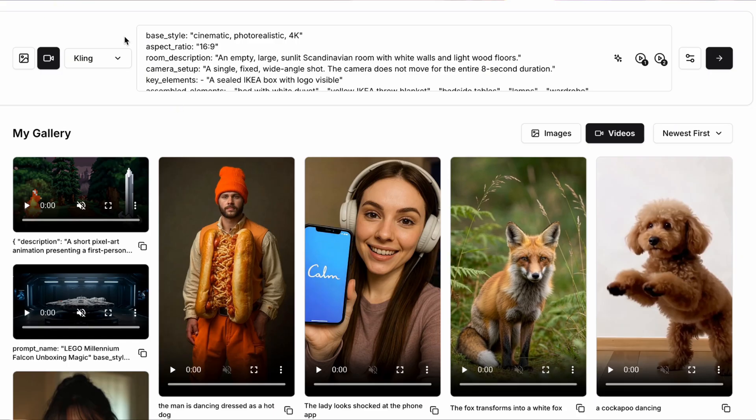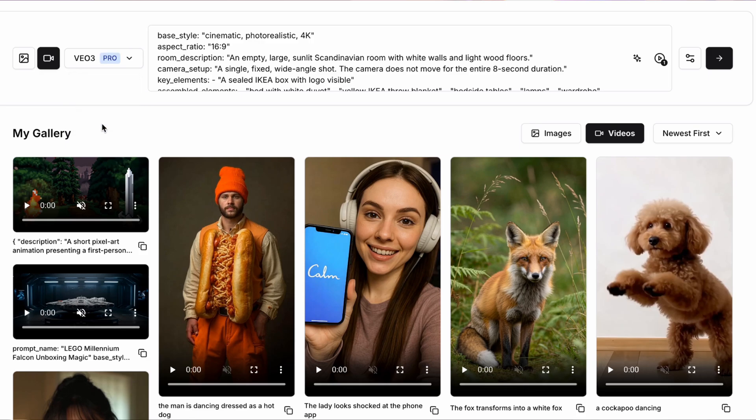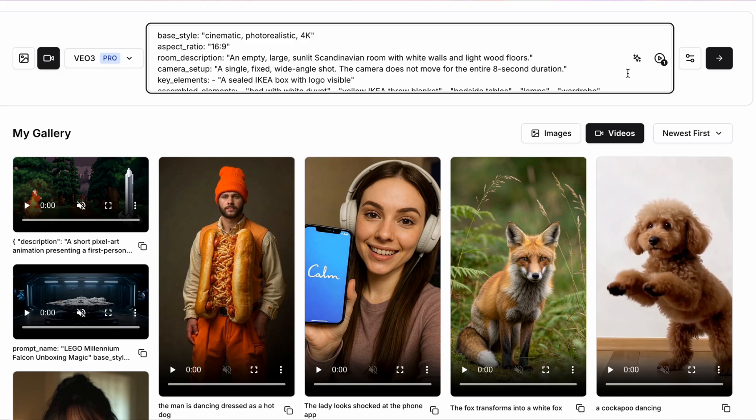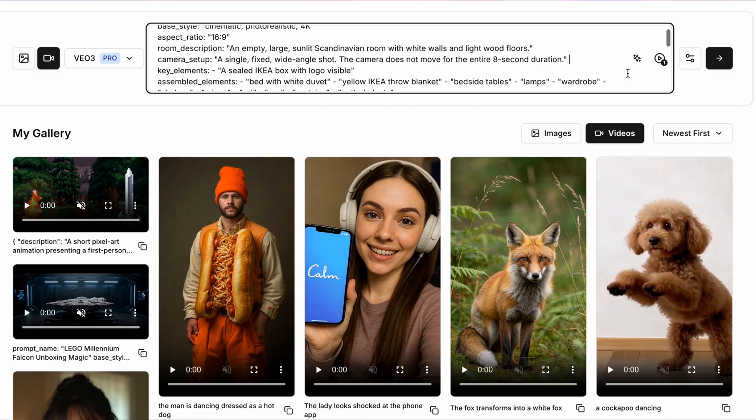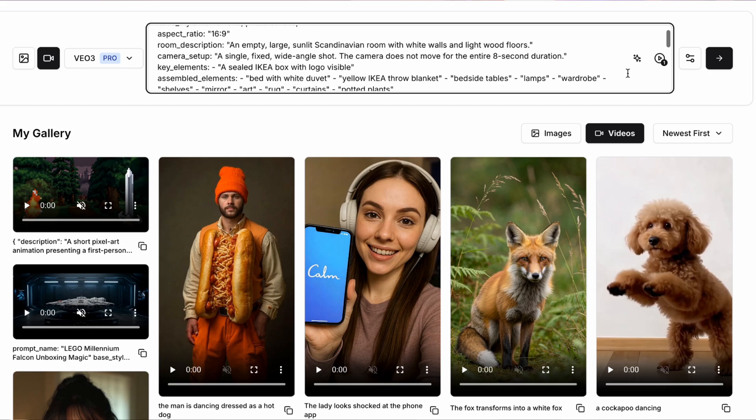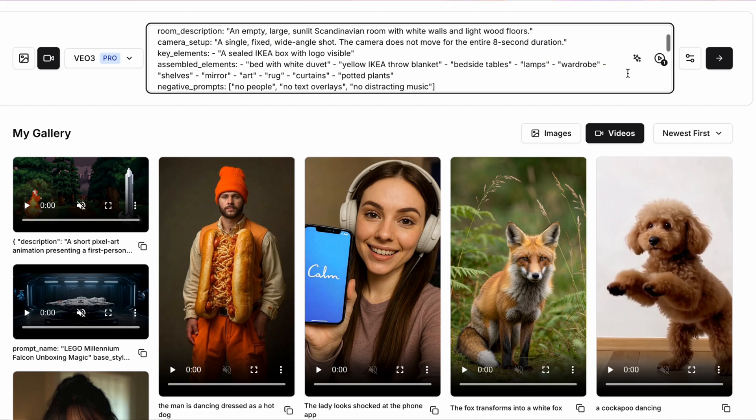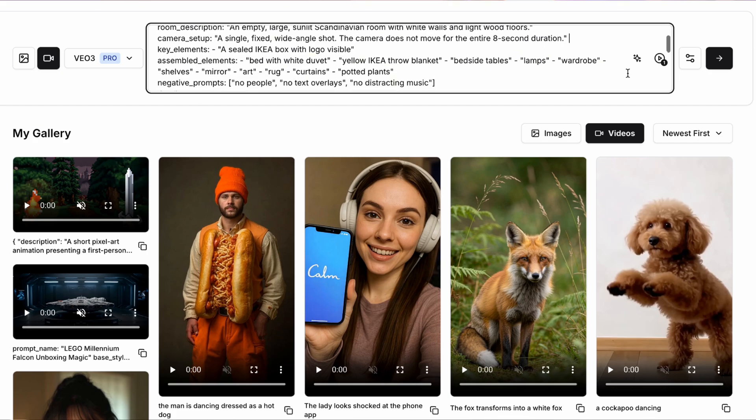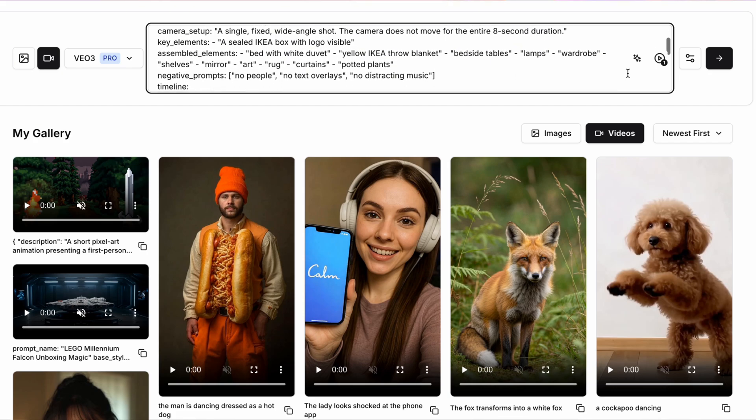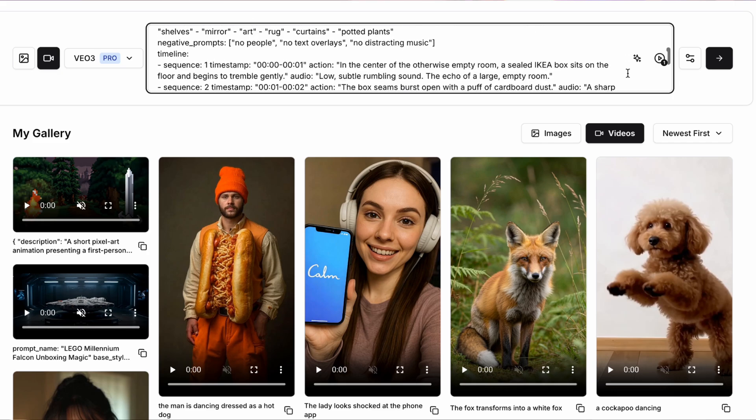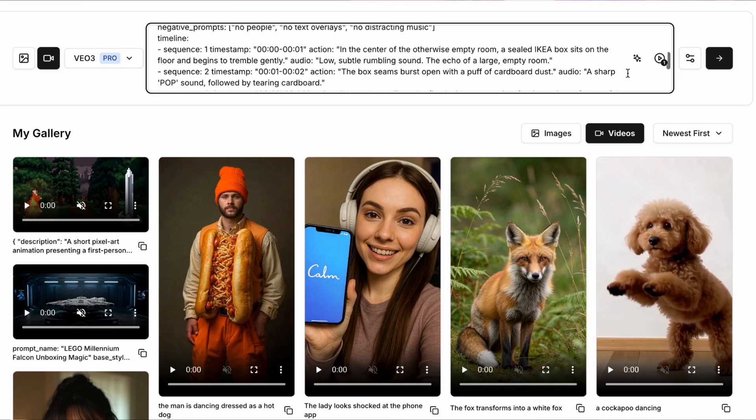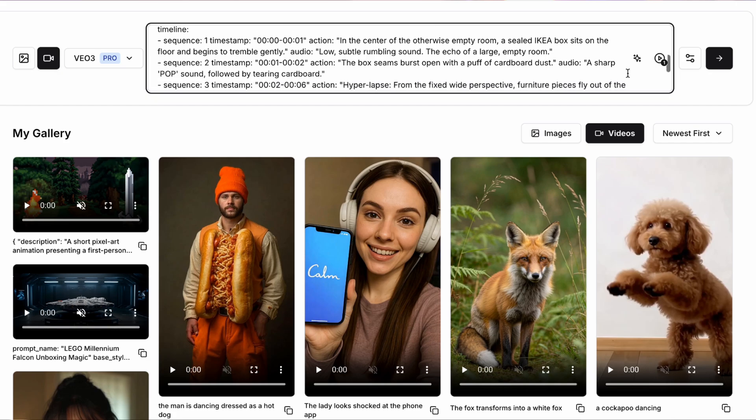So for this one, we're going to use the same style of JSON prompt. We're going to set the aspect ratio at 16:9. And then we're going to describe a large empty room and have the camera set up for a wide angled shot. We're then going to have the key elements be a sealed IKEA box with a very visible logo. And then we're going to have some assembled elements, which include a bed with a duvet, a yellow IKEA throw blanket, as well as a few other items that you might buy at IKEA.